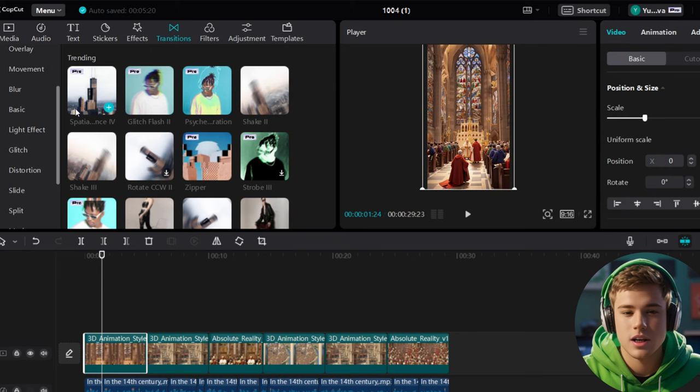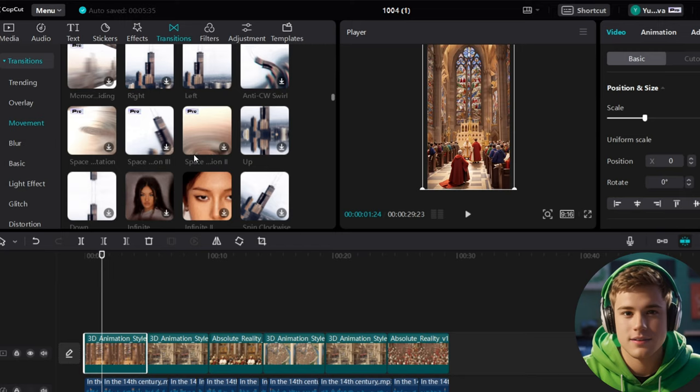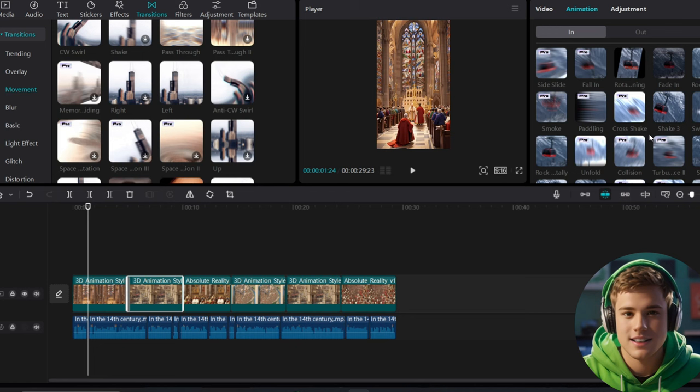Now let's move on to Transitions and Animations. Go to Transitions, start with the left transition and add it between the two images. To apply an animation, click on the image, go to the left side of the screen and click on Animation. Apply the Shake 1 animation. For the second image, choose Right, place it between the two images and select Shake 3 as the animation.